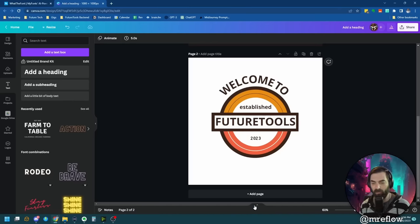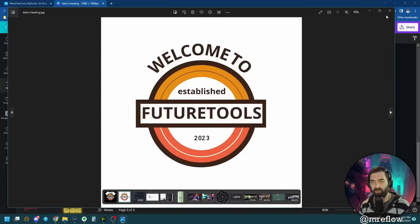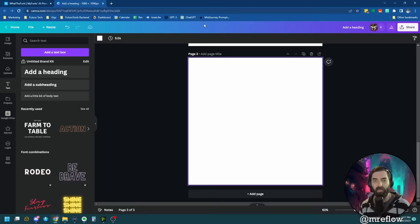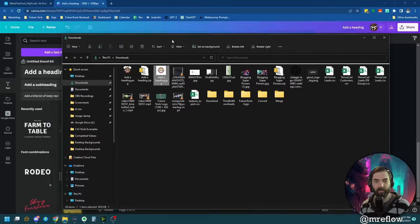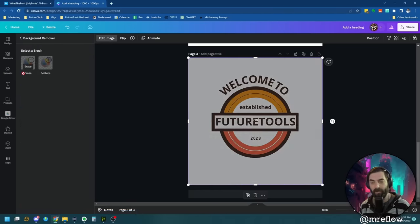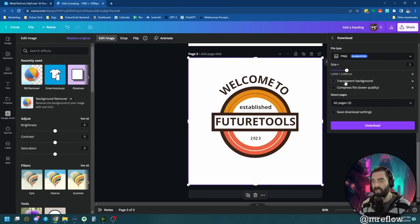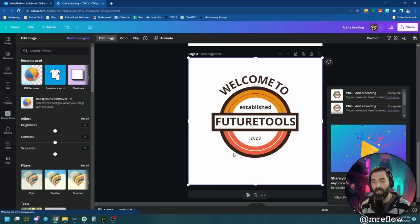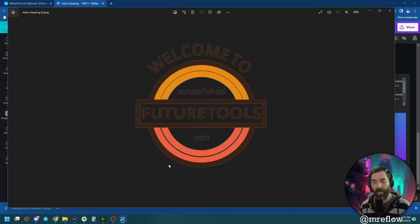What I'll do instead is add a new page, grab the white-background version I already created, and re-upload it straight back into Canva. I'll stretch it out, click Edit Image, Remove Background. Now if I download this as a PNG with transparent background — boom — transparent background on the whole thing. There you go.